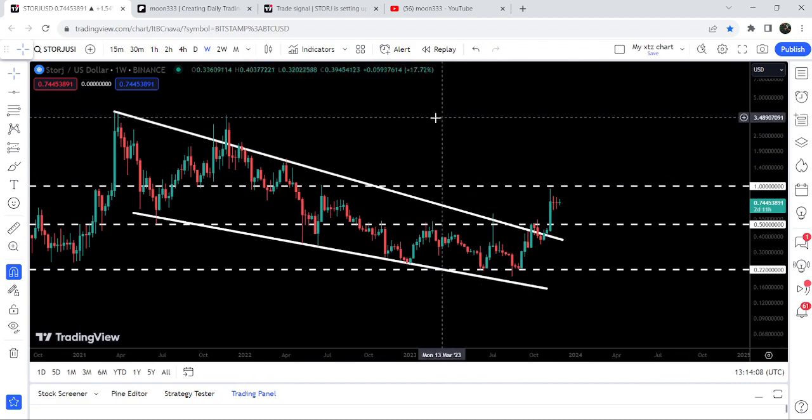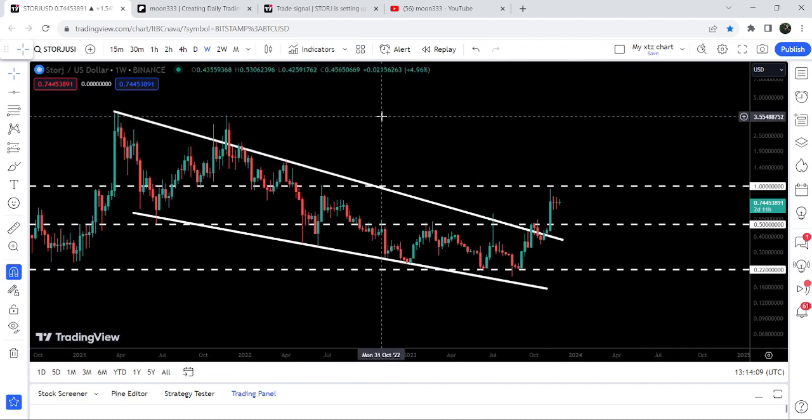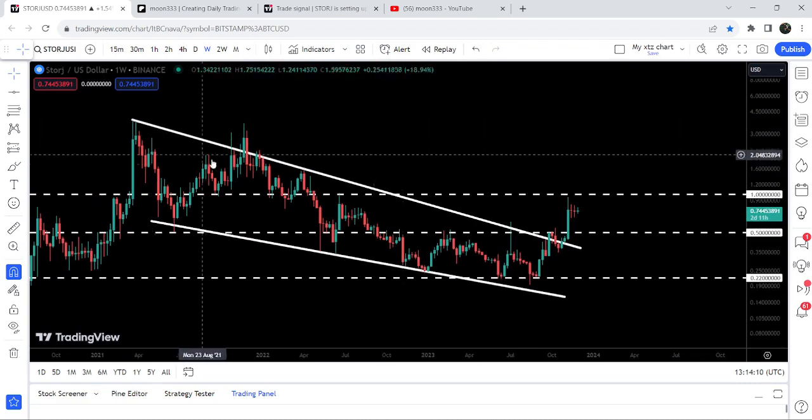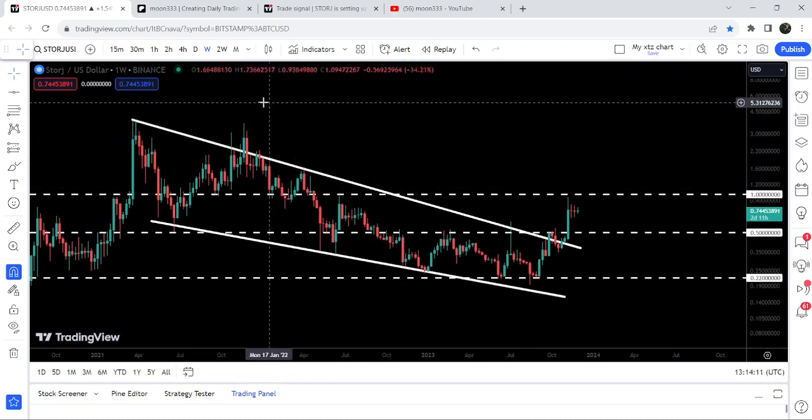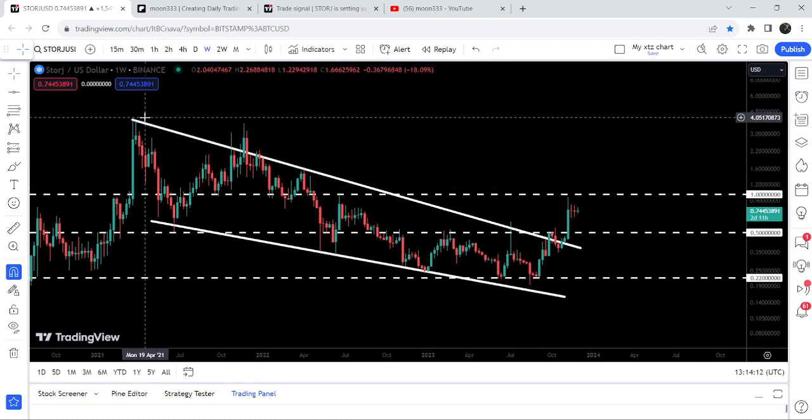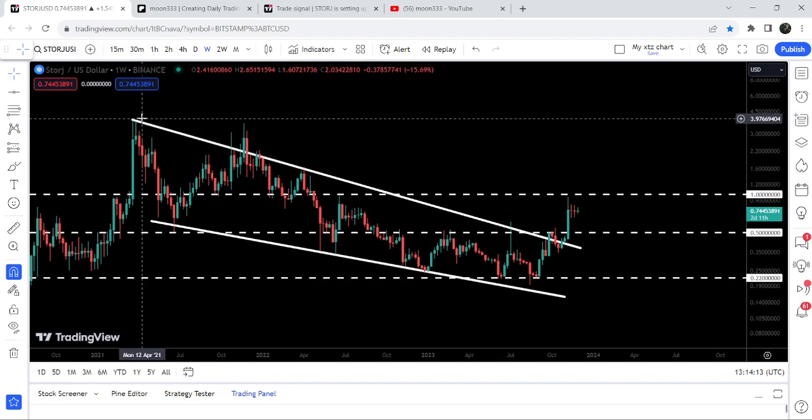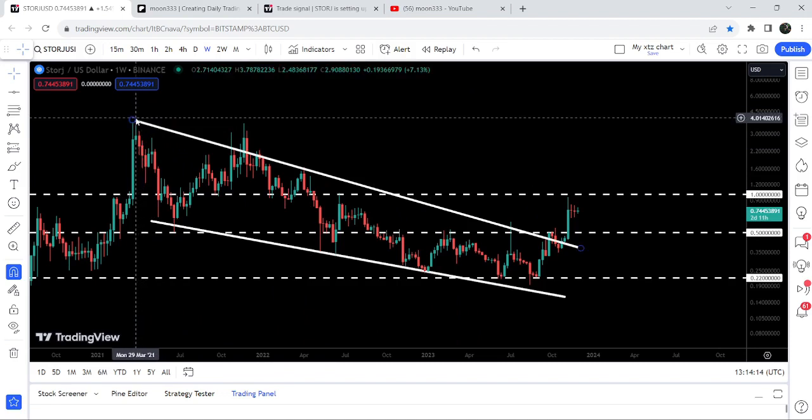After breaking out this one dollar resistance, I'm expecting that soon it may hit the target for this falling wedge pattern breakout as well. That target is here at the top of the wedge, which is approximately between four dollars to five dollars.